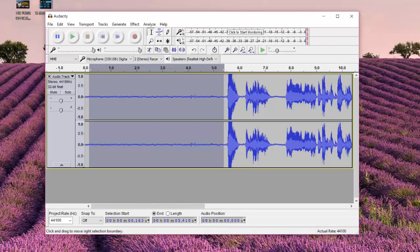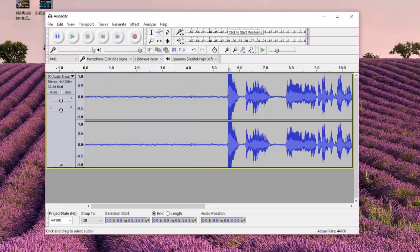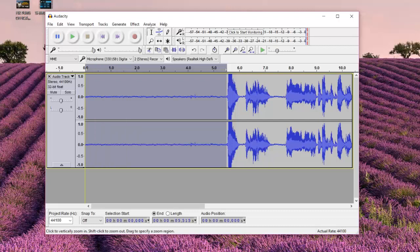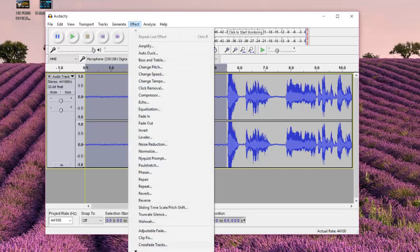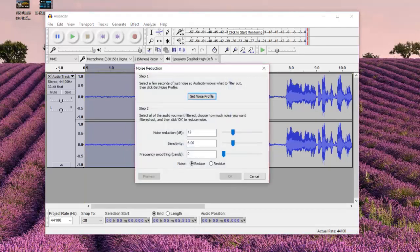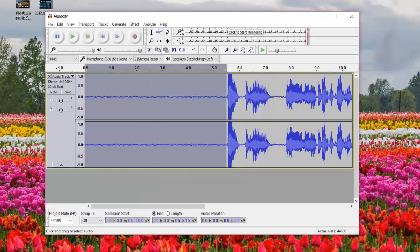I'm going to select this section of audio at the beginning that contains the background noise I want to remove. After selecting it, you want to click on Effects and then click on Noise Reduction. On the Noise Reduction dialog, since this is the first time, you want to click Get Noise Profile. It has now collected all the background noise from the section you selected.